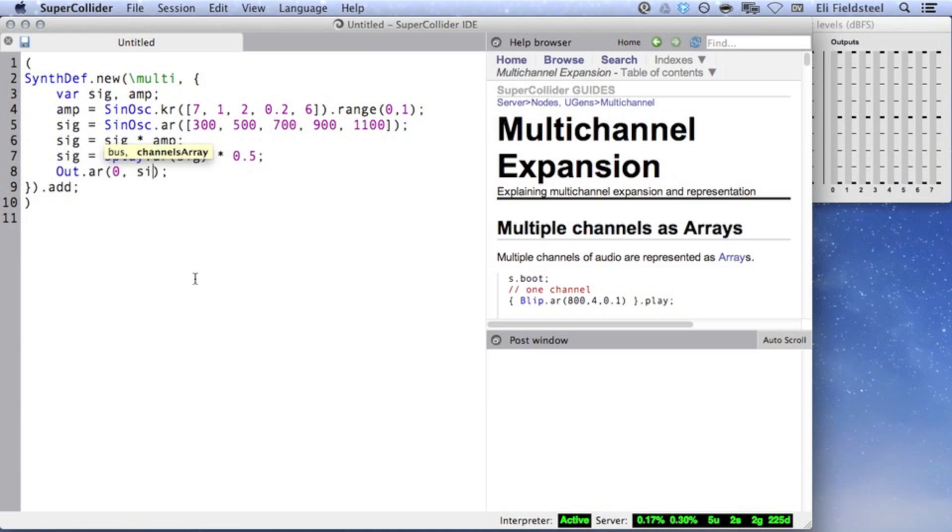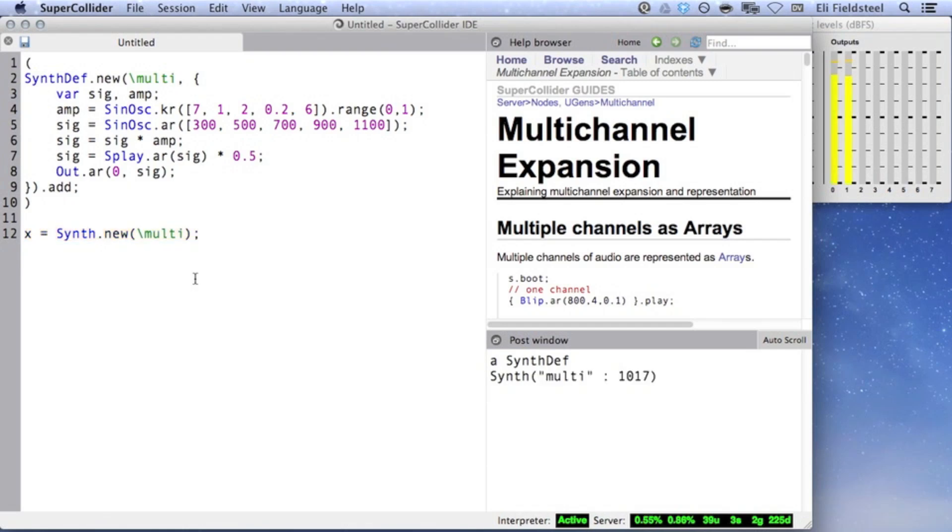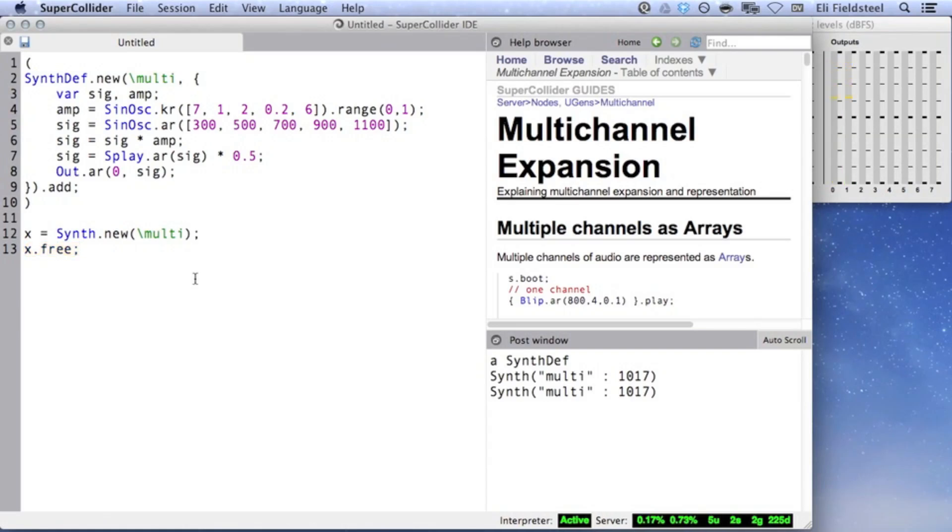If we specify bus 0, SuperCollider writes the first channel to this bus, and then correctly assumes that we want the remaining channels on consecutive ascending buses. So this is the correct approach.